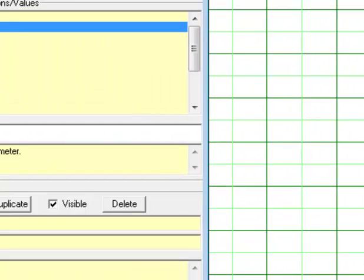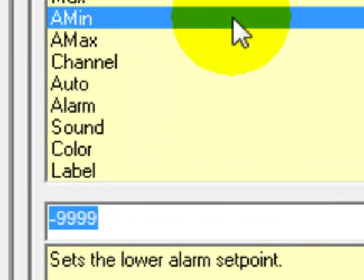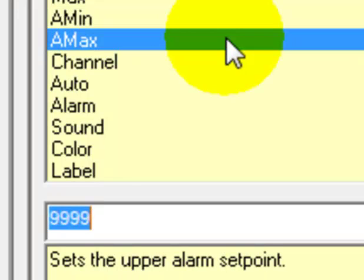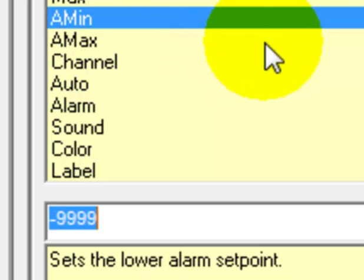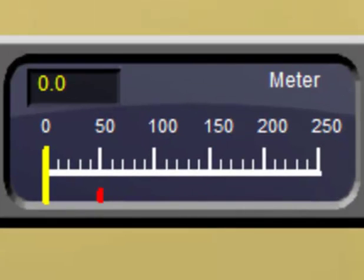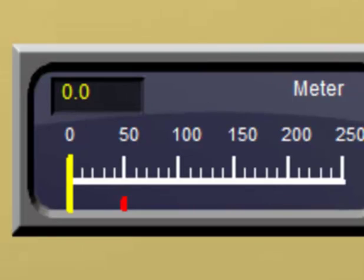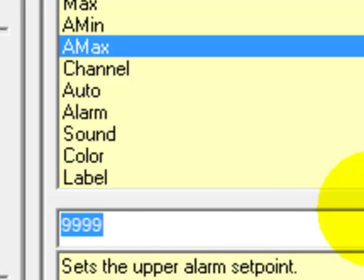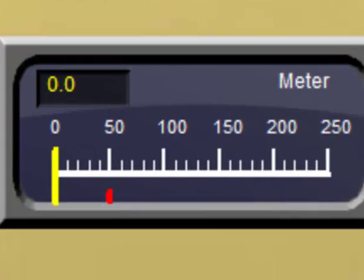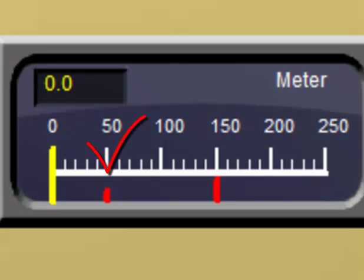Now we have alarm min and alarm max values. The alarm min is currently minus 9999 and the alarm max is plus 9999, which takes it completely off the scale. Let's change the alarm minimum to something more reasonable — say 50. Hit the enter key and we see a small red line under the 50 label on our second meter. For alarm maximum, let's set it to 150. Hit the enter key and we now have a larger red line right under 150. We have the minimum and maximum alarm settings set on our meter.